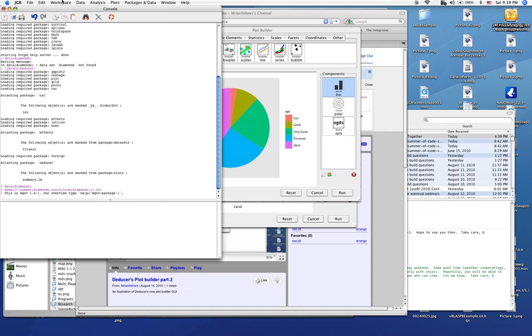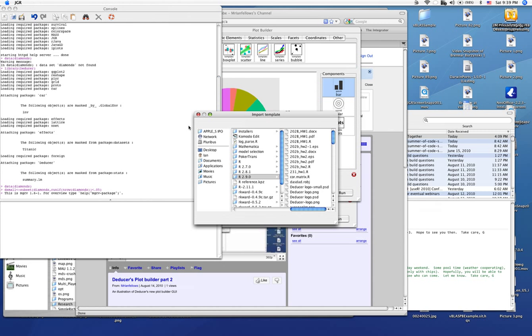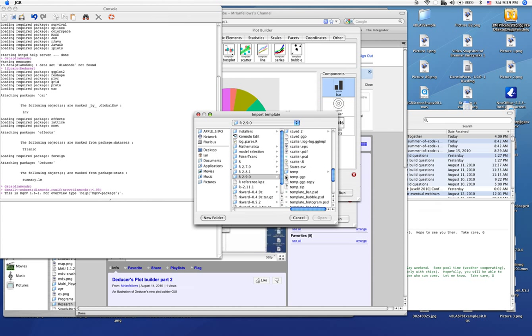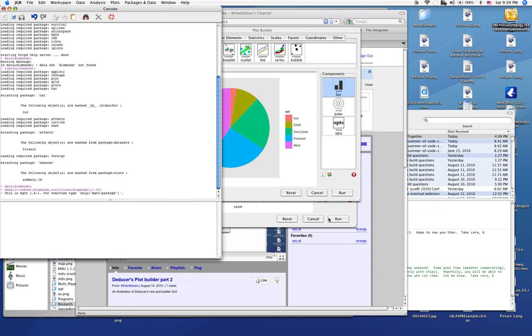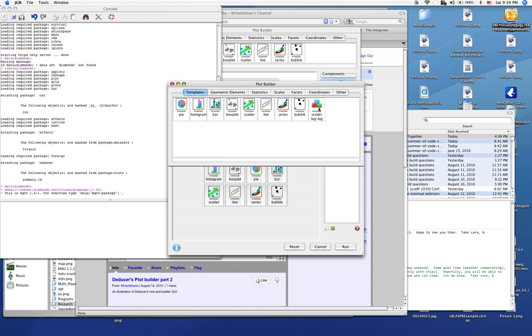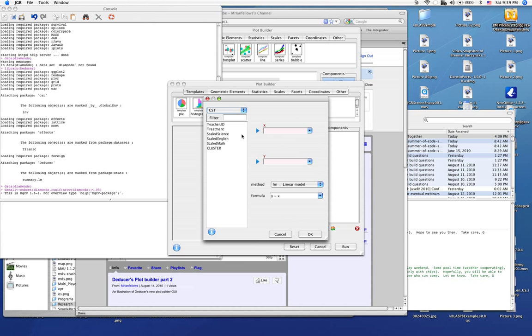So now all we need to do is we can say, okay, I want to import this scatter log log template. We can then drag that on as any other element and apply it to new data sets.